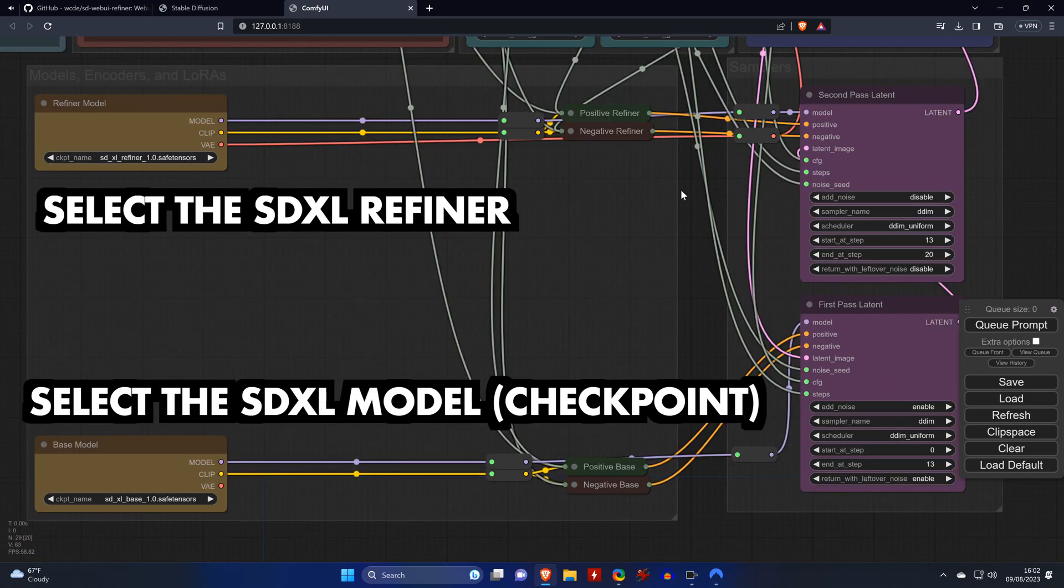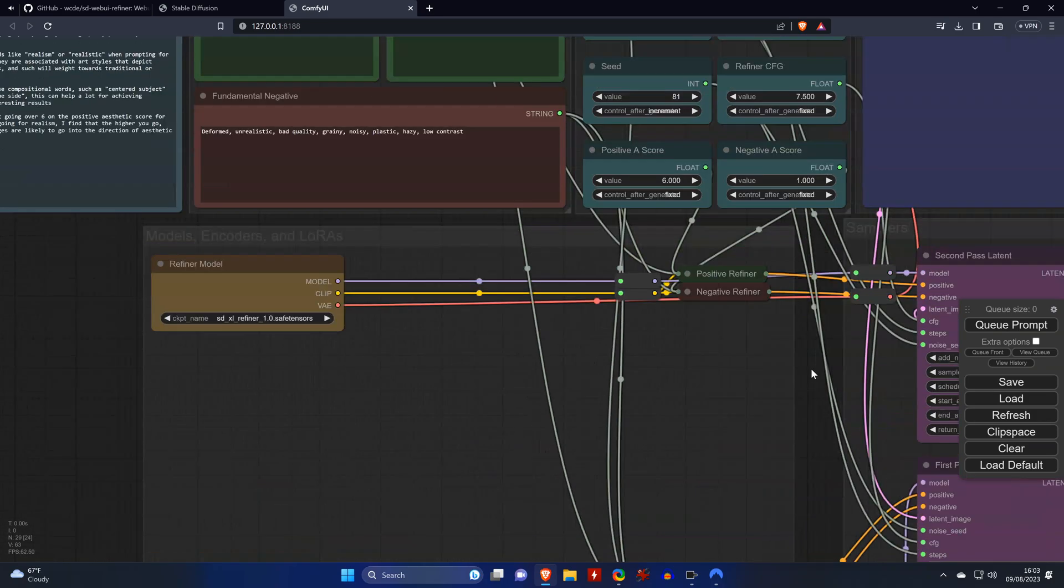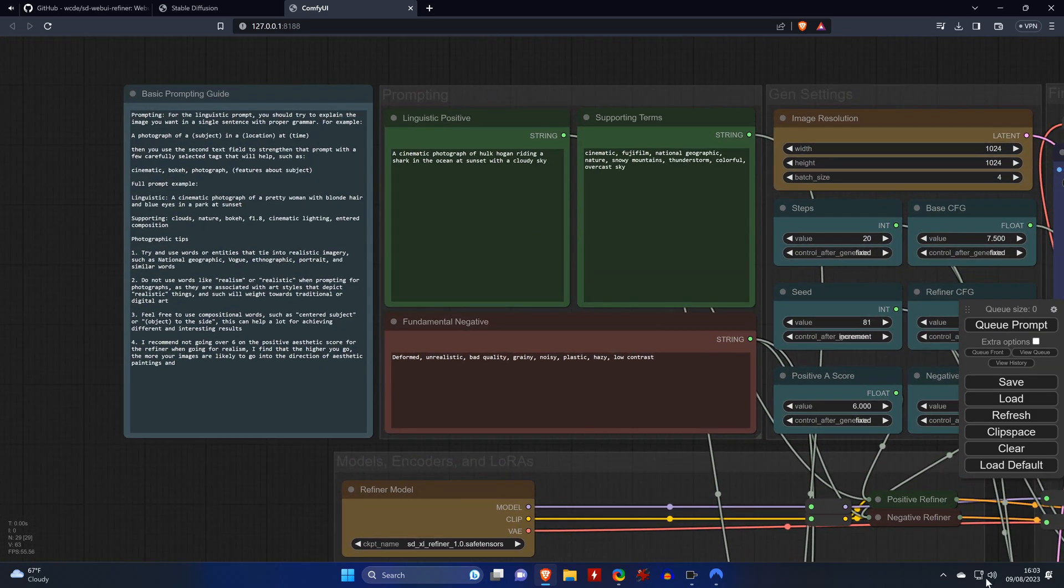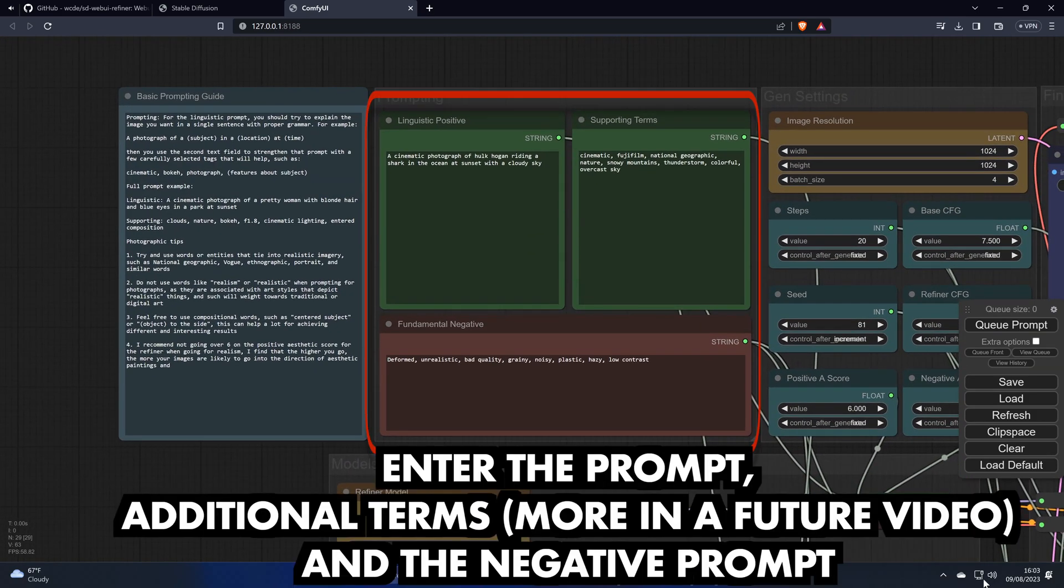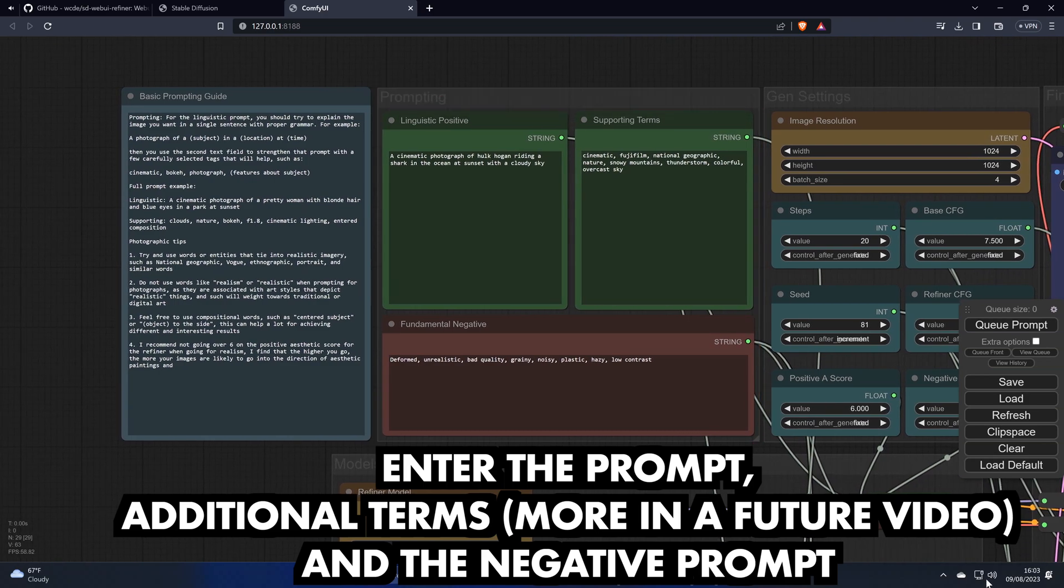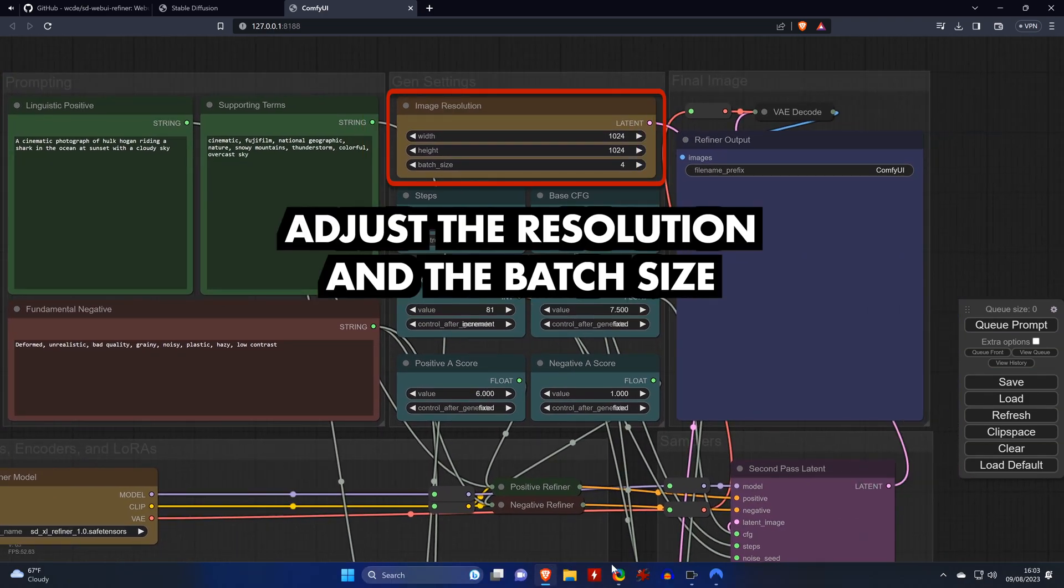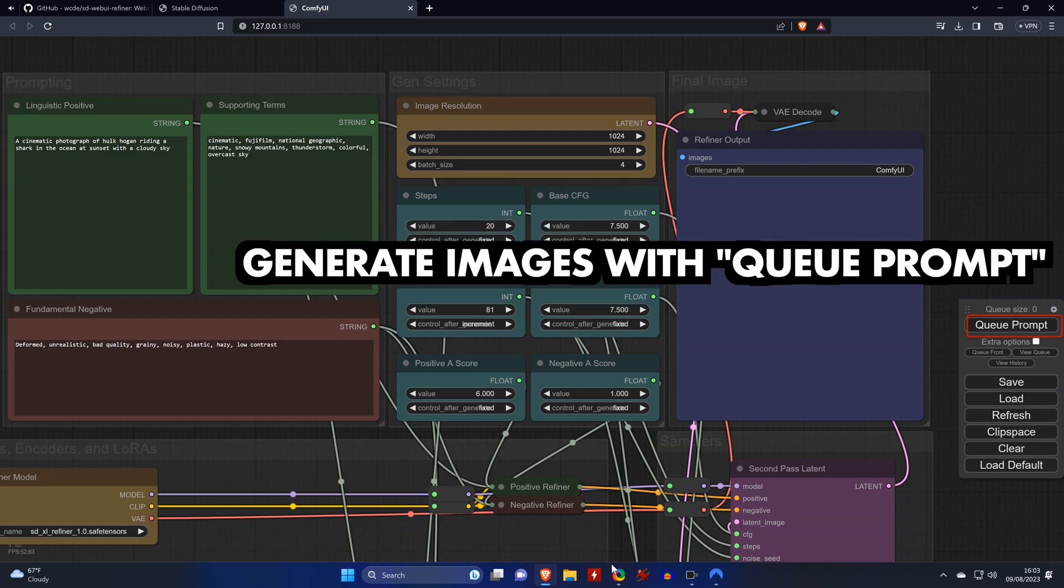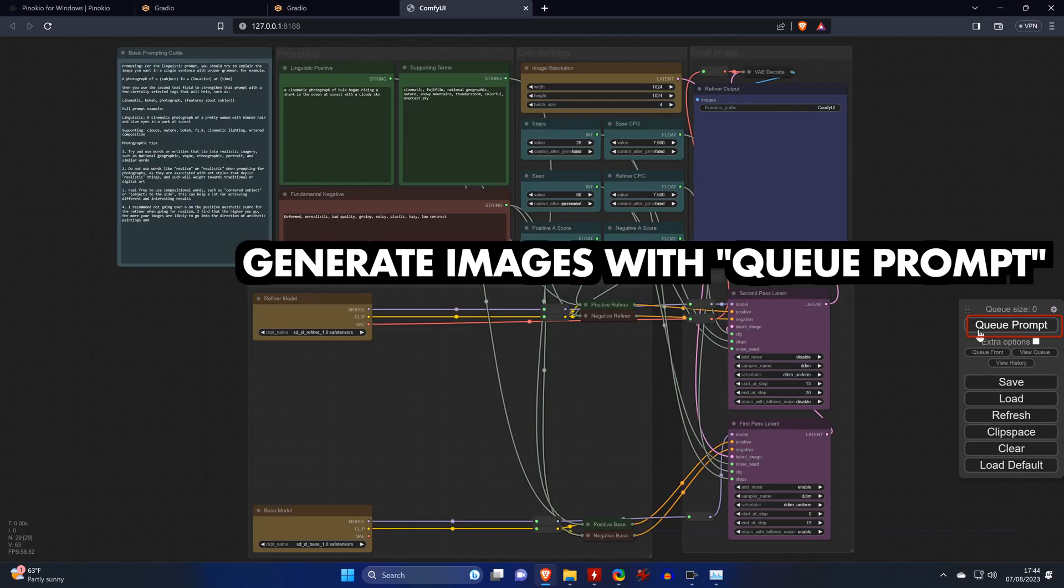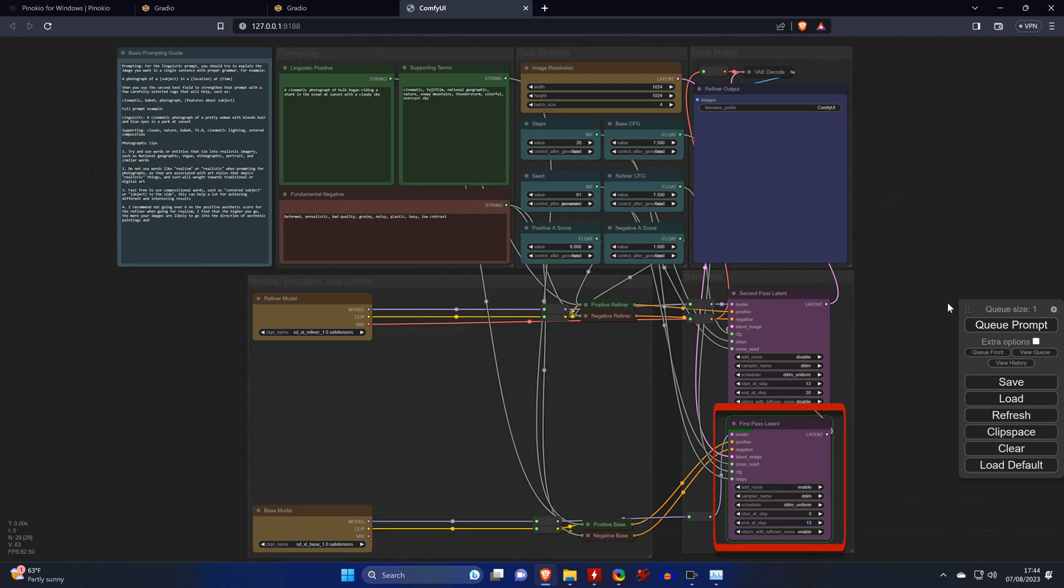But for now, all you need to do to get started is to select the refiner and the base model in these two nodes. And then you can enter your own prompt, additional terms, and the negative prompt. Here you can adjust the resolution and the batch size, and then start generating images by clicking on Queue Prompt. And then you can track the progress through the nodes visually.